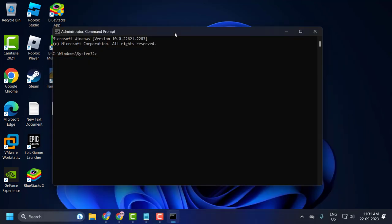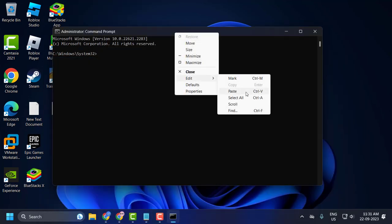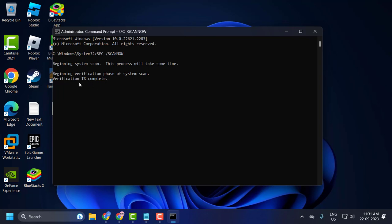Copy it, then right-click and paste it. This is the file checking utility scan. The system scan process will take some time. During verification phase of the system scan, this verification needs to reach 100%.